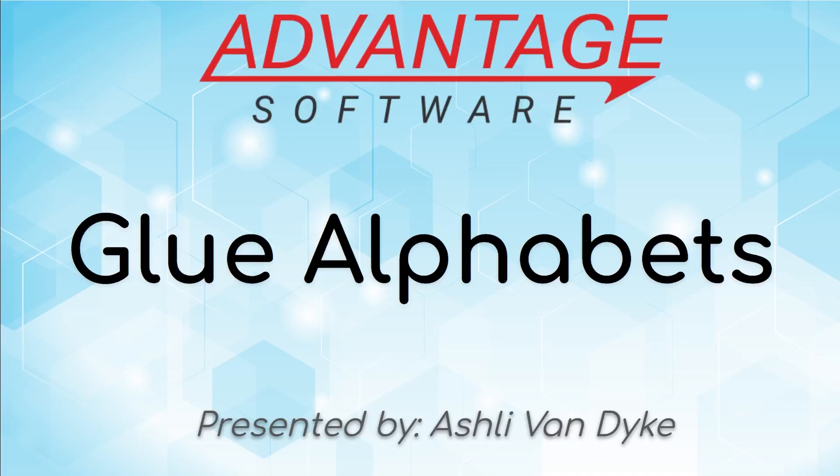Hello and thank you for watching. I'm Ashley Van Dyke with Advantage Software, and on today's video I'm going to show you how you can start using glue alphabets.